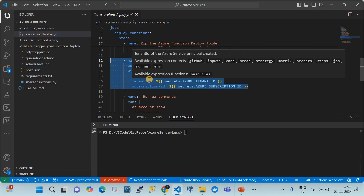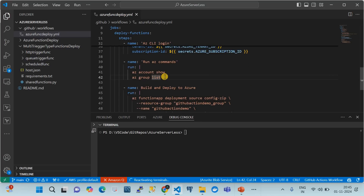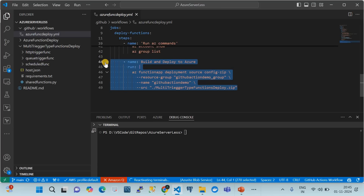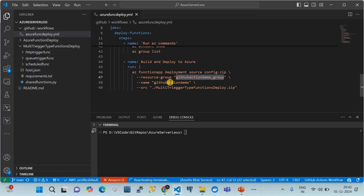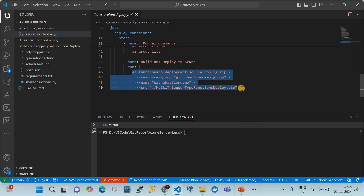The OIDC connection setup can be found in a dedicated video in my channel. After authenticating, we run AZ CLI commands like 'az account show' and 'az group list' to verify the connection. The key deployment step uses the AZ CLI command for zip deployment. This command is idempotent — you can keep running it as long as you have the correct resource group and function app name. Every time you zip a new version, this step will deploy it.